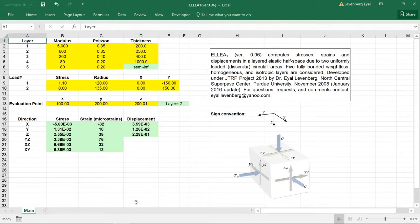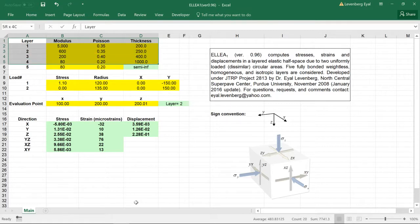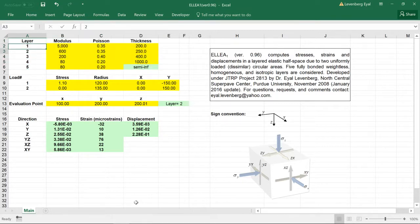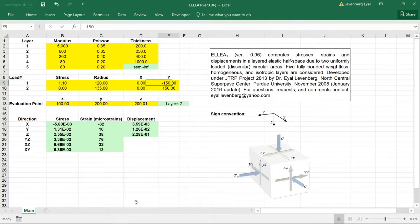This program has been downloaded so many times I decided to make a short instructional video. It basically solves a five-layered elastic system and the loads are circular. There are two different circular loads applied at the surface of the top of the layered system.